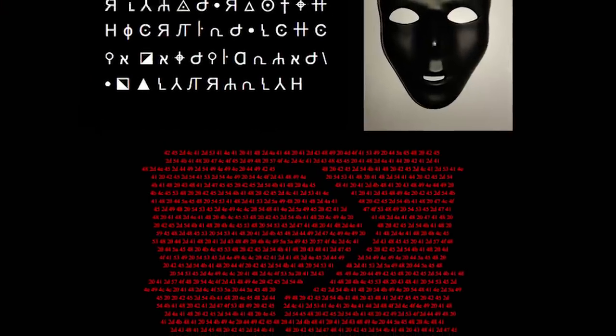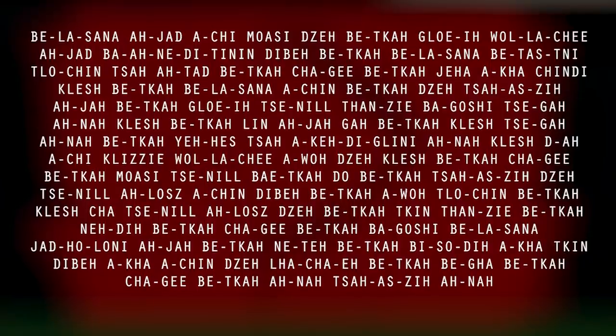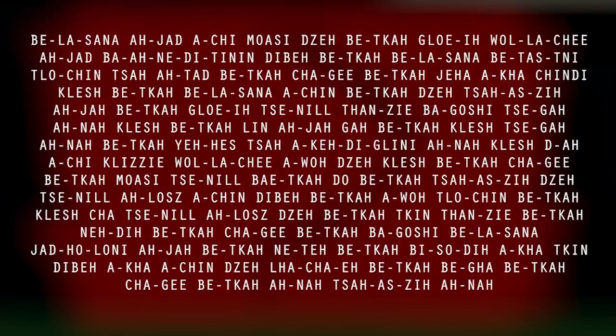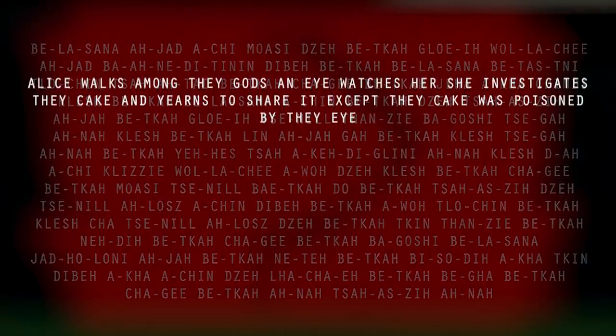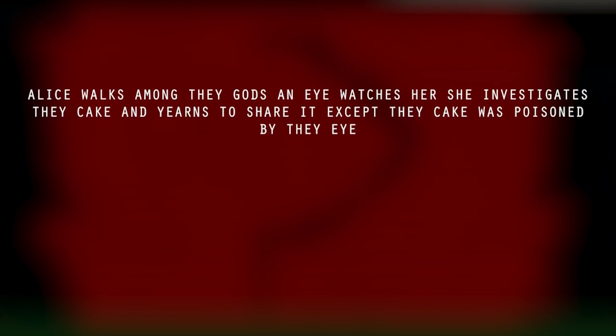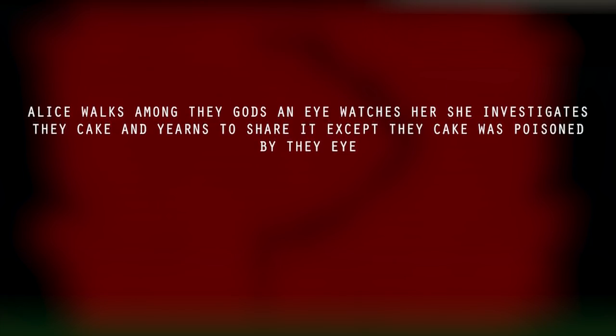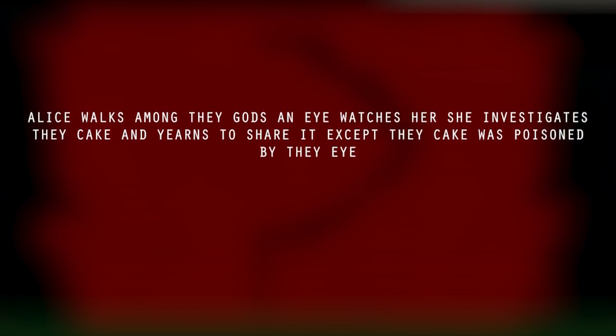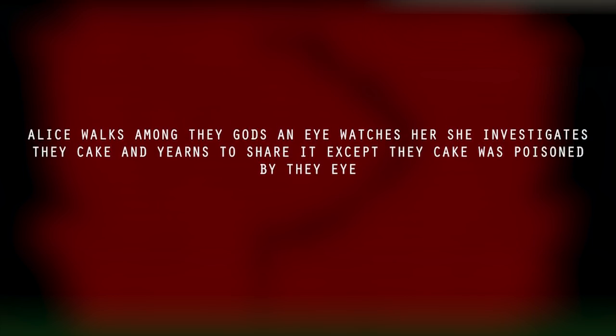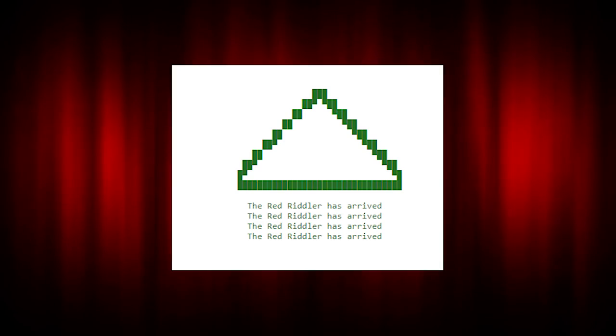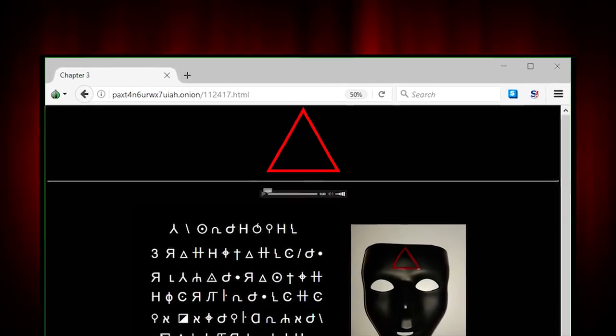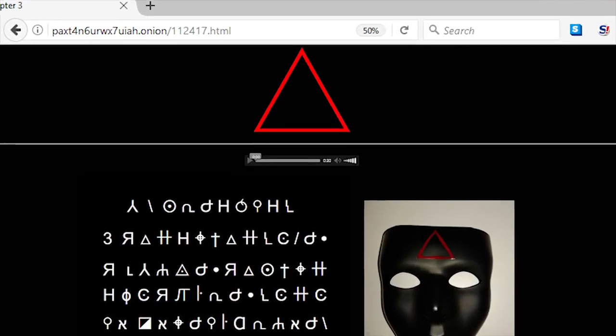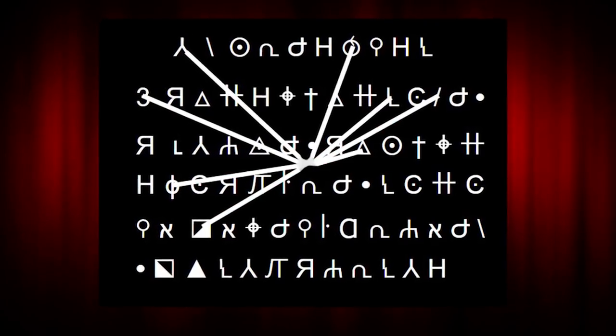The next hexadecimal code translates to the Navajo language. This is then translated into a normal clear text which shows a poem. Alice walks among they gods. An eye watches her. She investigates. They cake and yearns to share it, except they cake was poisoned by they eye. Underneath the hexadecimal code is the date July 10th, 2016, 4:20 AM, which is the date that Seth Rich was murdered. The source code includes a message displaying the words, The Red Riddler has arrived. When you click on the red triangle symbol, it downloads an image named pointers.png. Now let's get to the cipher.